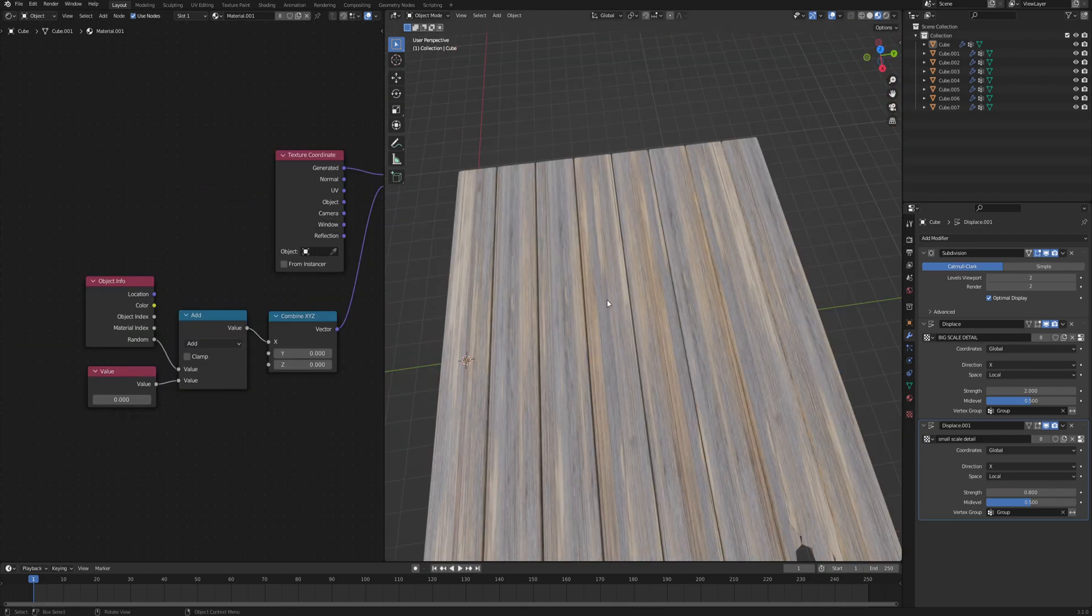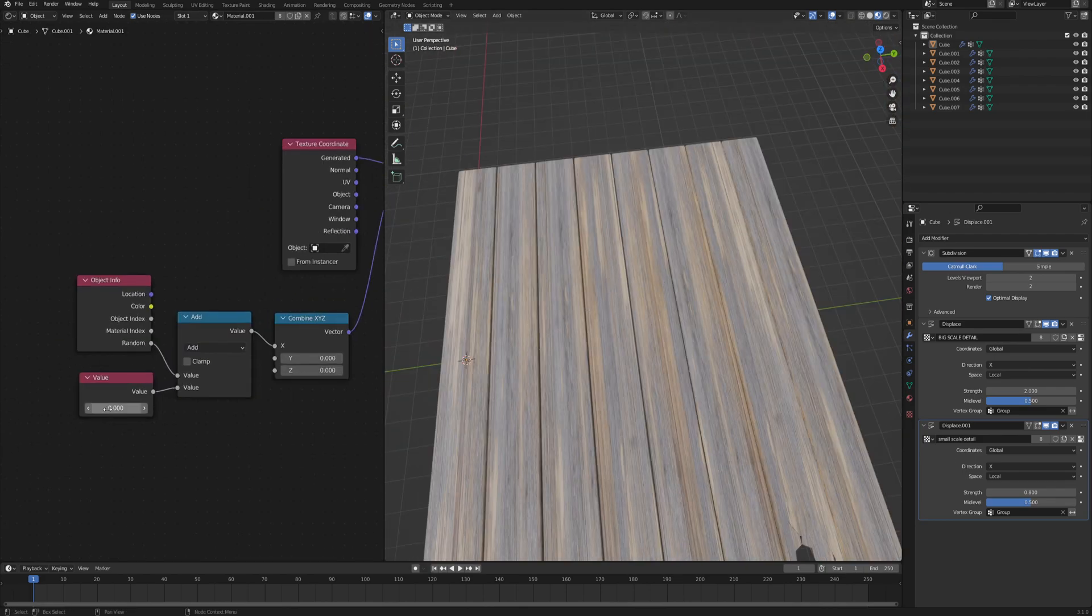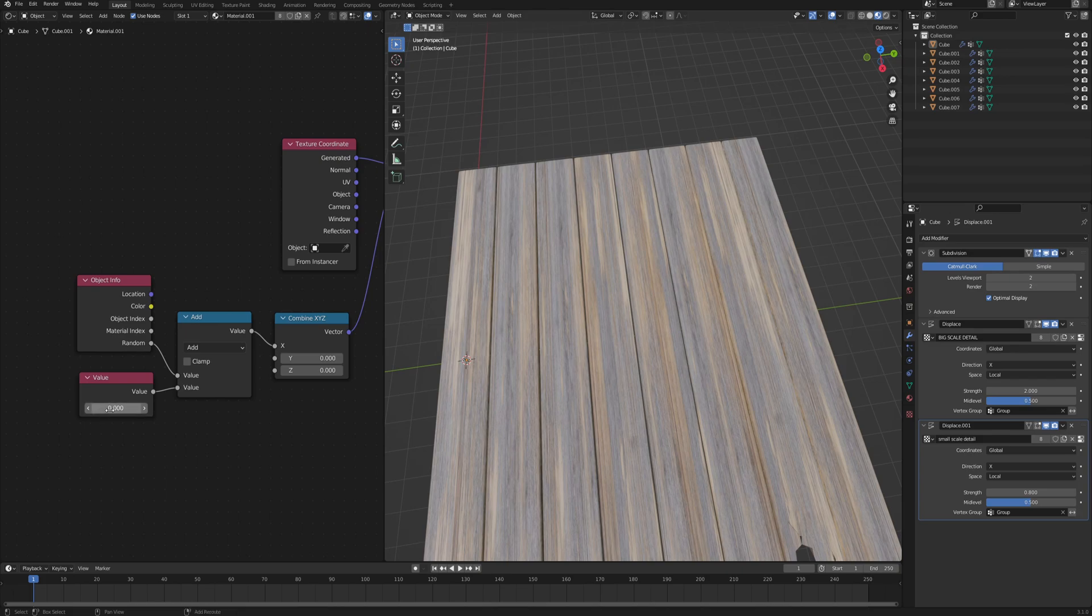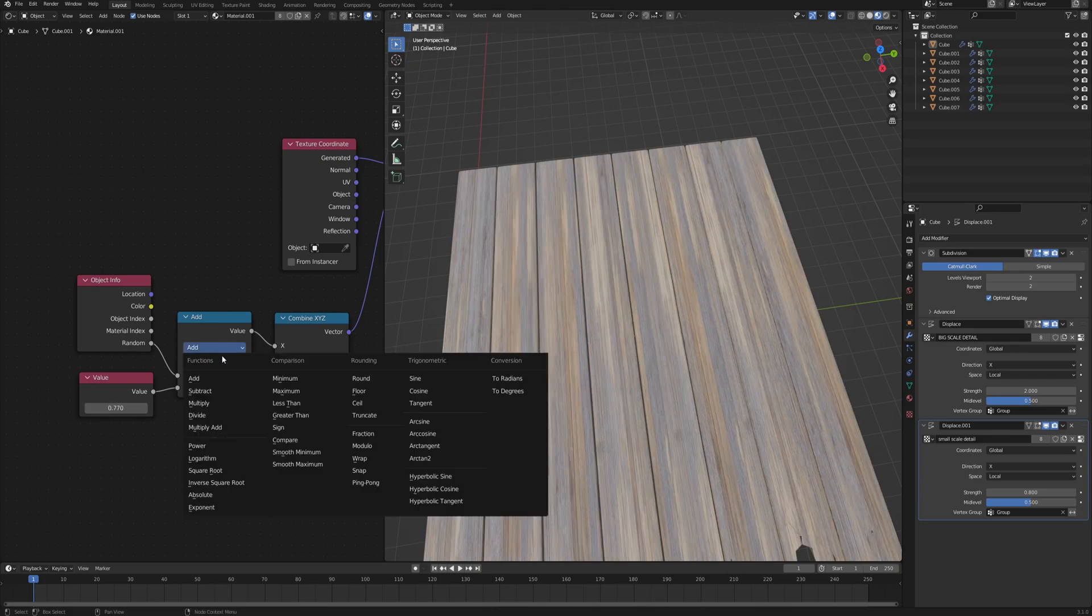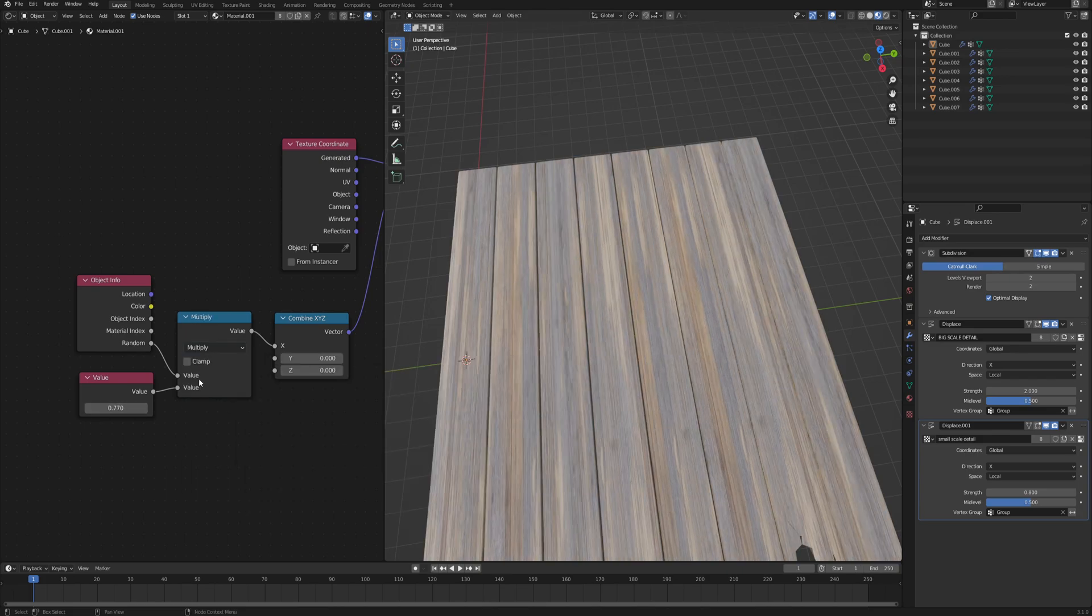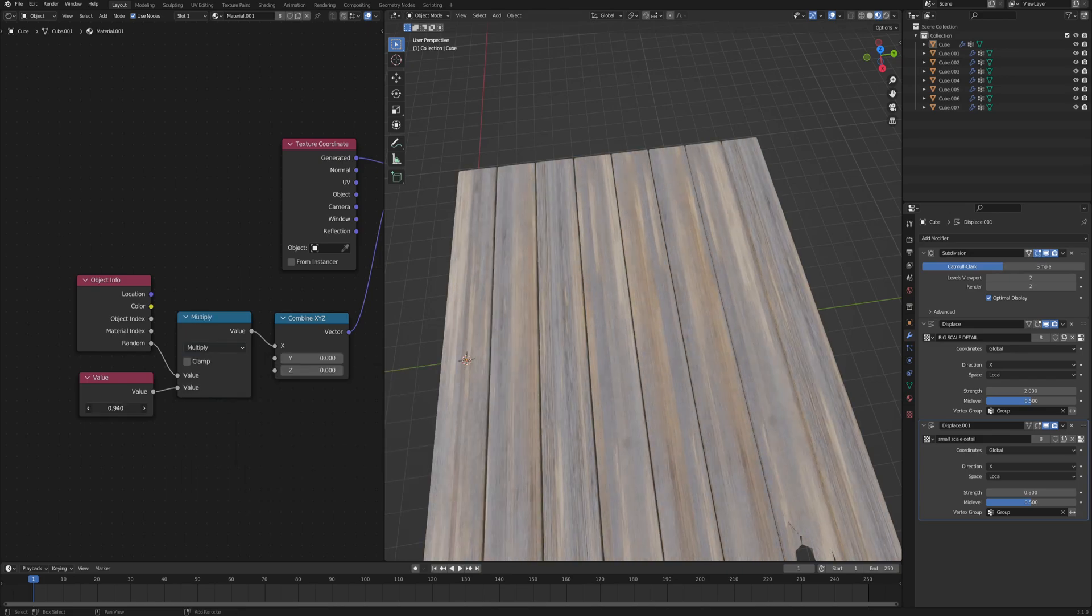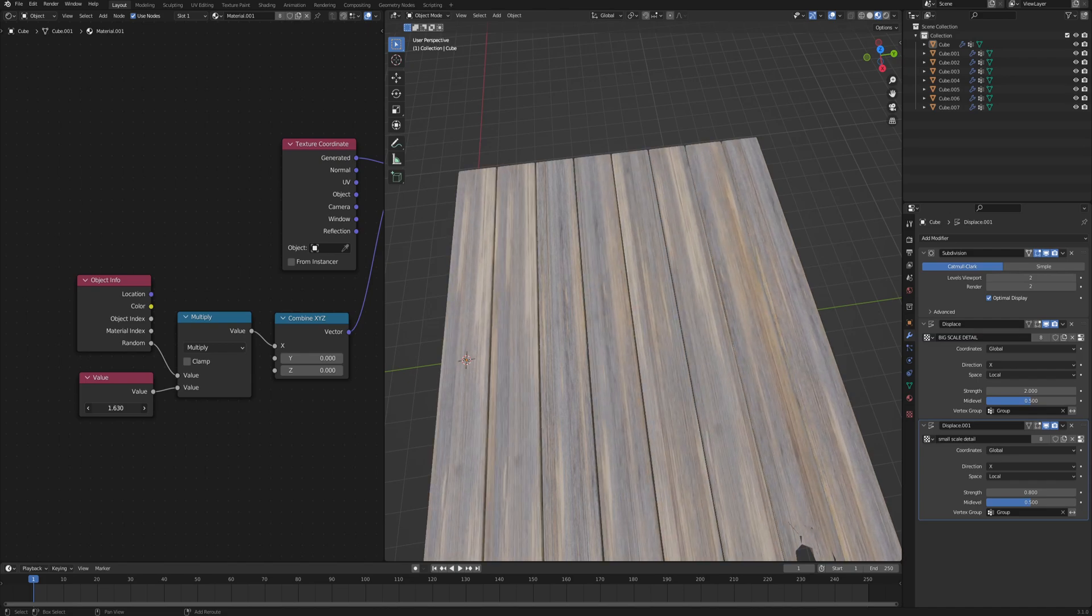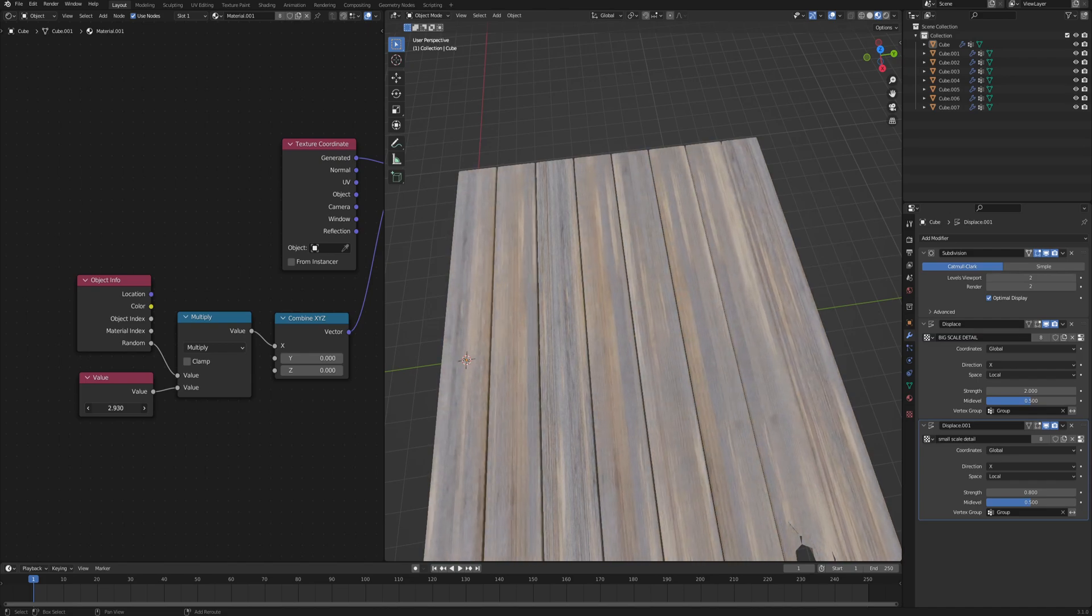And if you don't like how it turned out, then you can always change this value. Or alternatively, you can change it to multiply, and then as you change the value, each of the planks will actually scroll at a different rate.